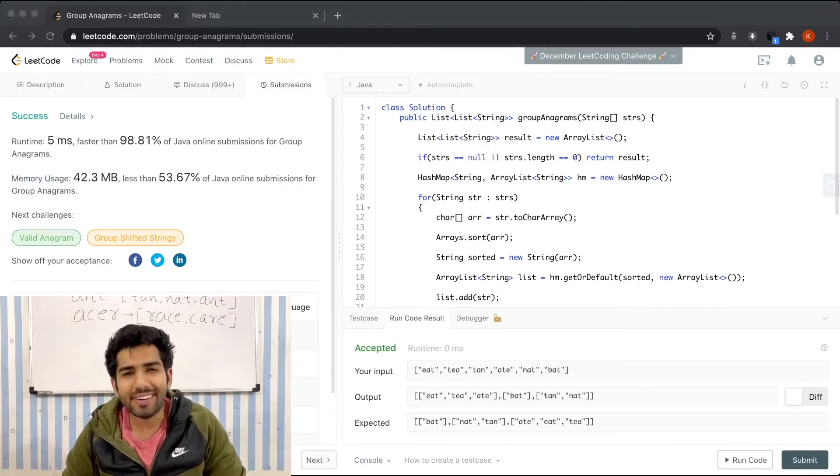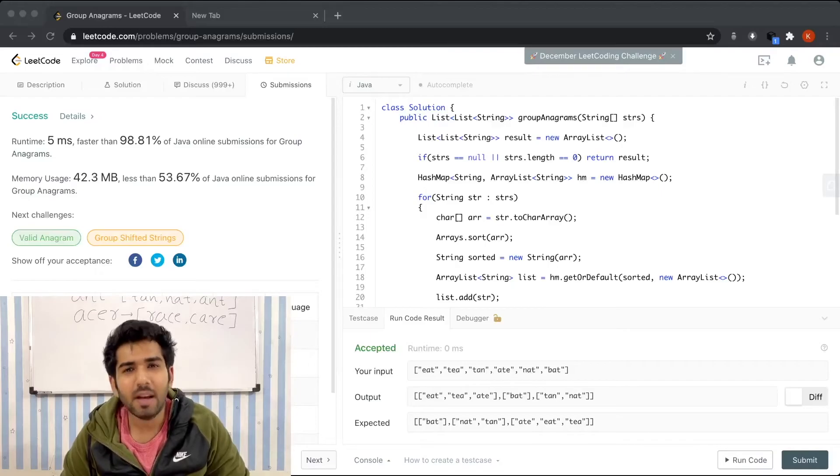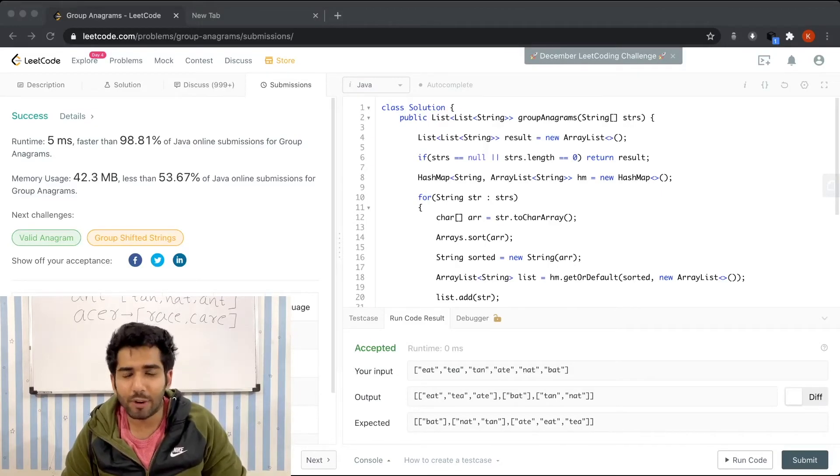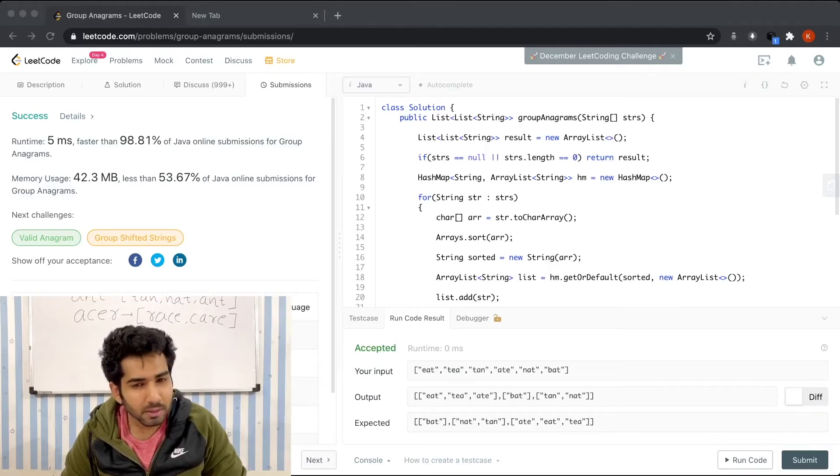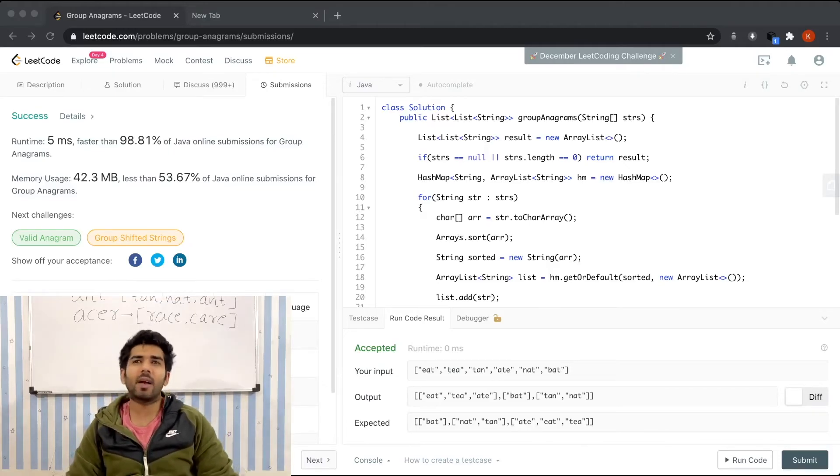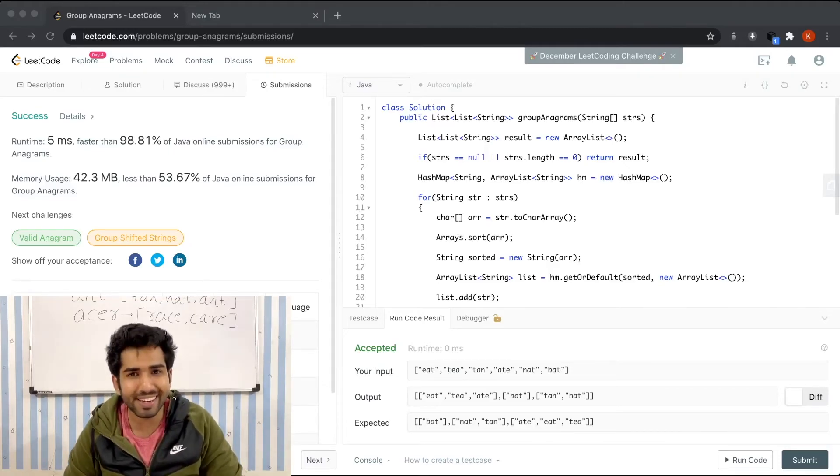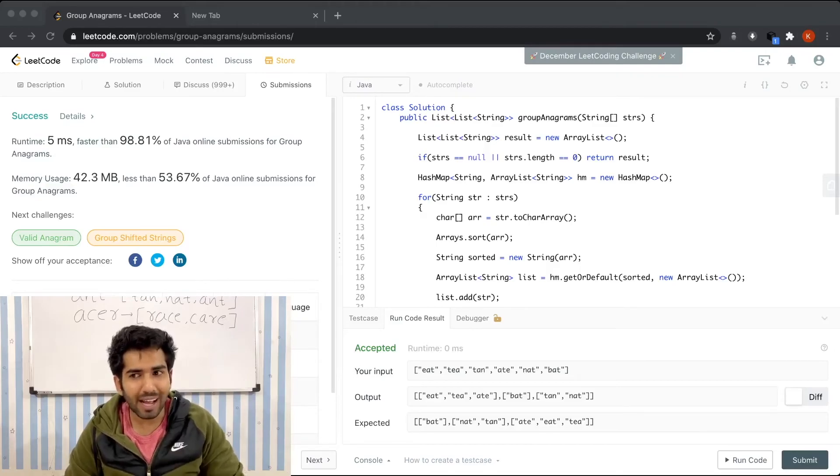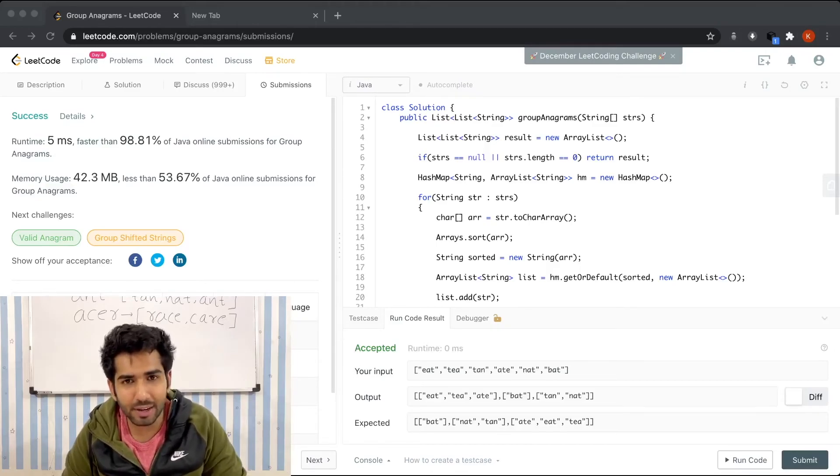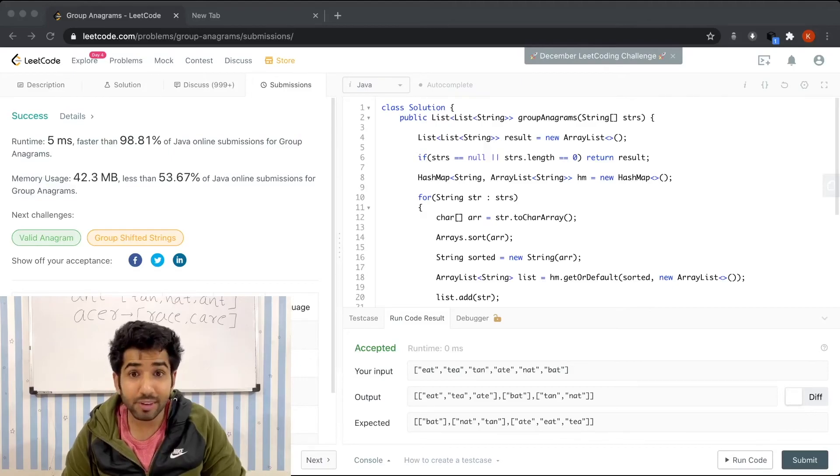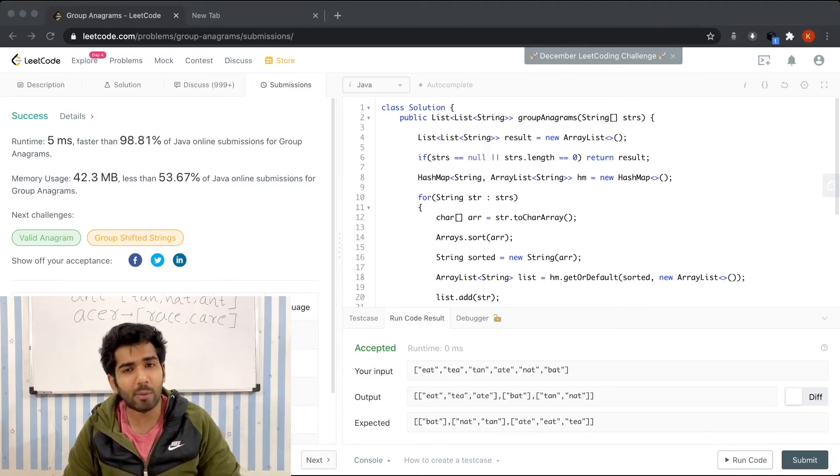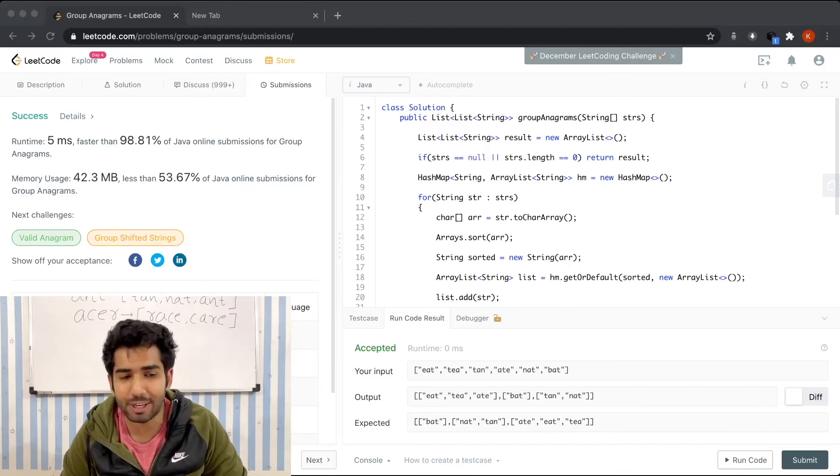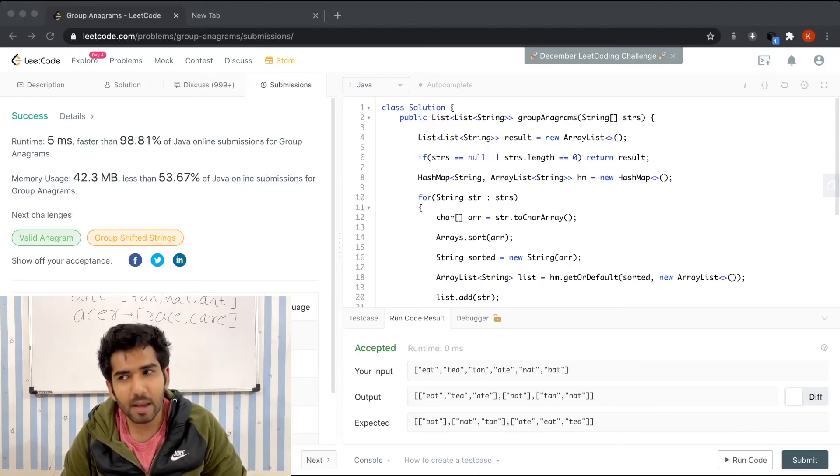Let's discuss the time and space complexity. What exactly are we doing here? For each and every string, we are sorting it. Suppose a string has K characters. If that's the case, the sorting part will take K log K. And if we have N number of strings, the total time complexity will be N times K log K. That was the time complexity.